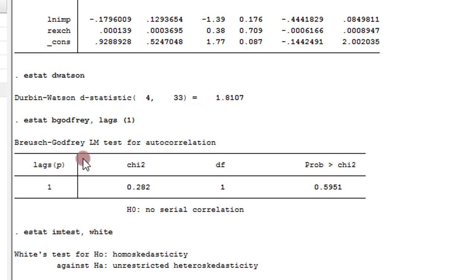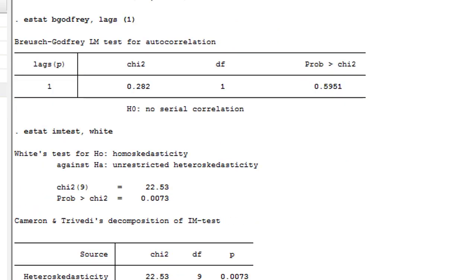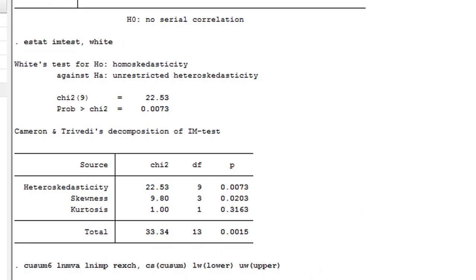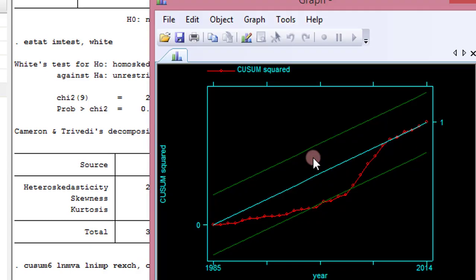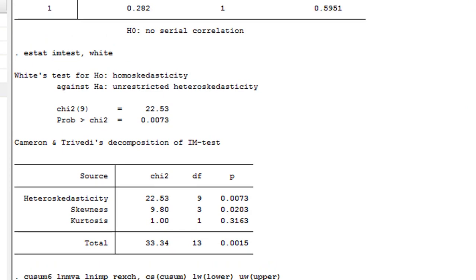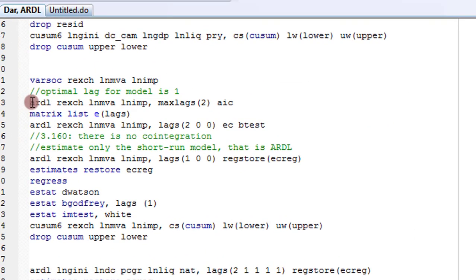Checking diagnostics: the Durbin-Watson statistic is 1.8, indicating no serial correlation, confirmed by the Breusch-Godfrey test at 0.5951. However, using the White test, this model is suffering from heteroskedasticity. The CUSUM square test shows the model lies within the 5% boundary, so the model is stable — it is only suffering from heteroskedasticity, which will be addressed in another tutorial.